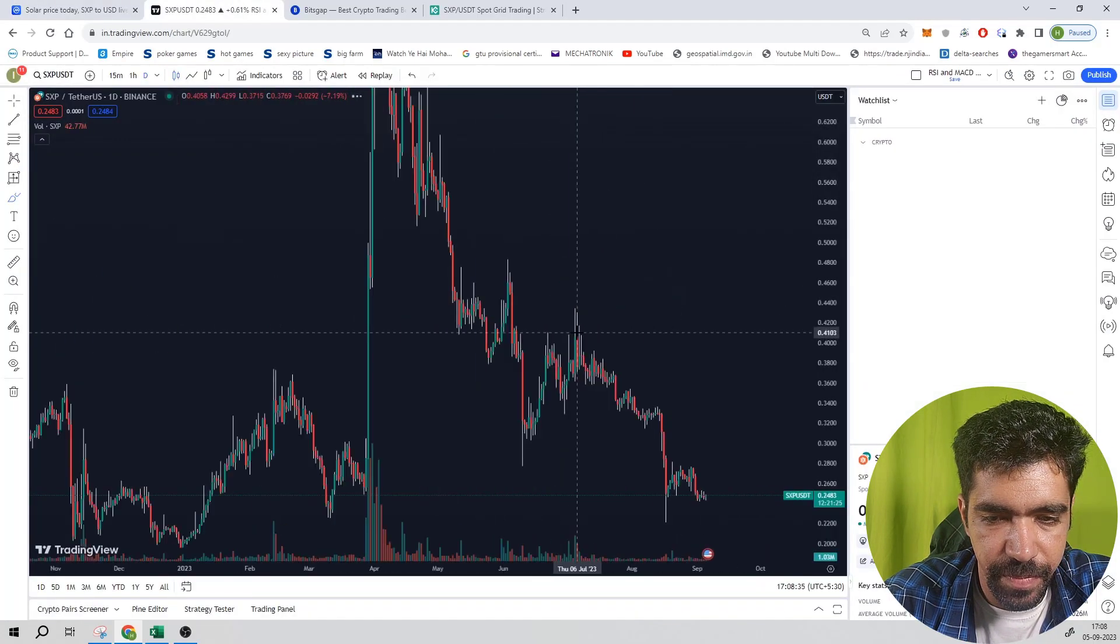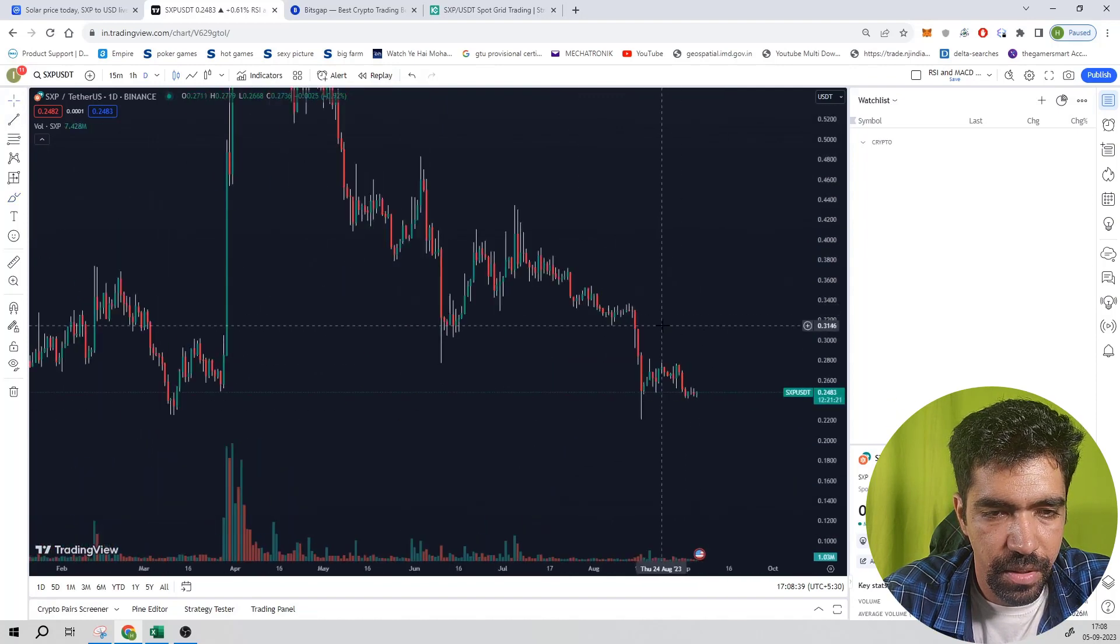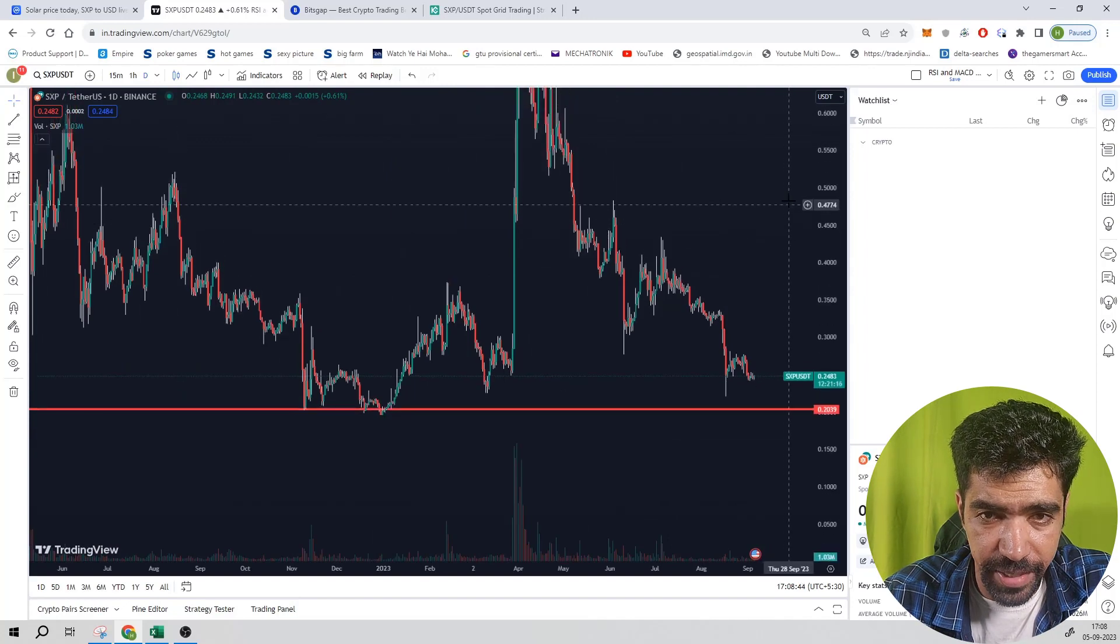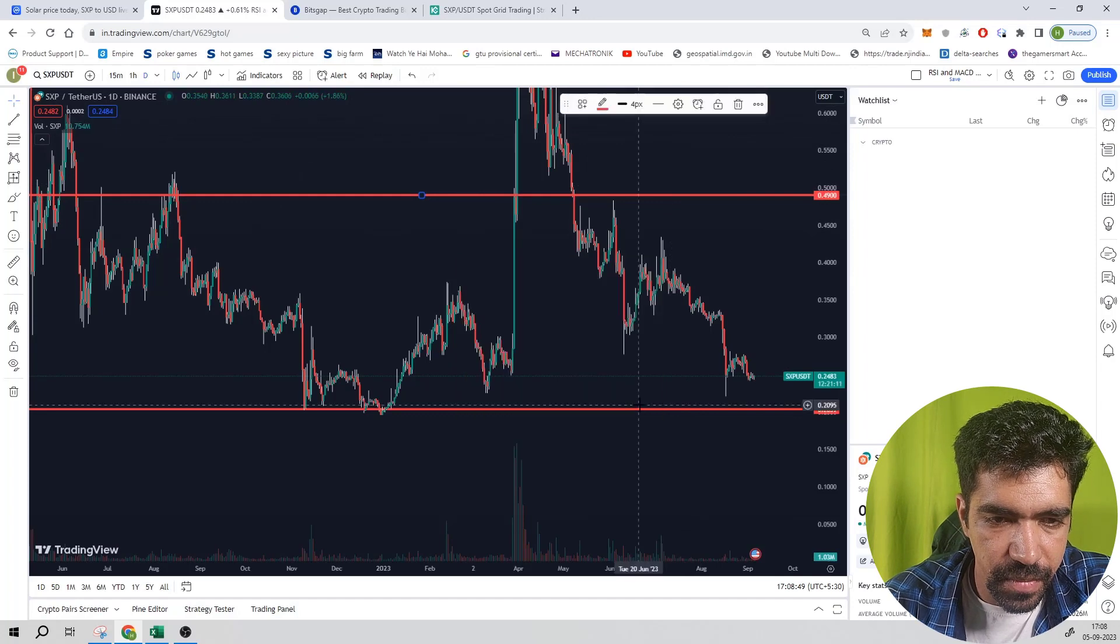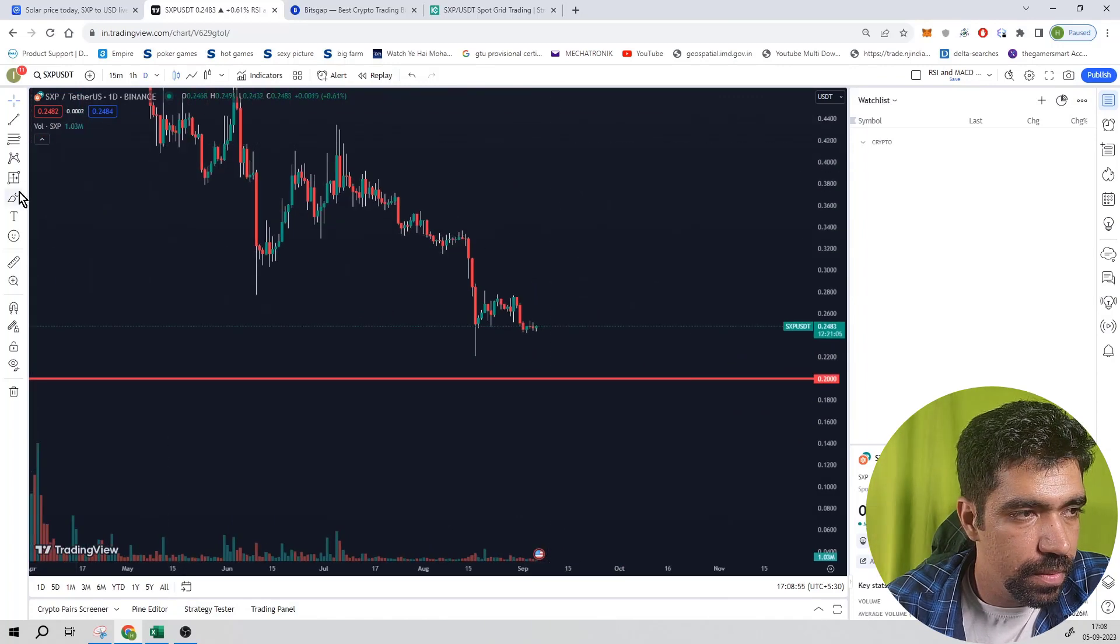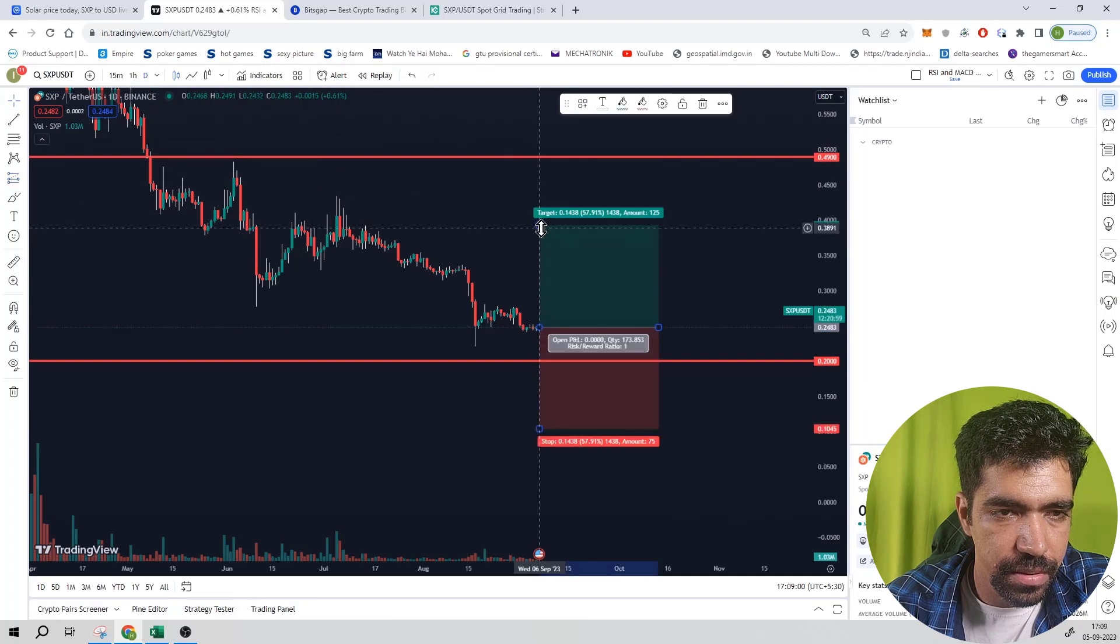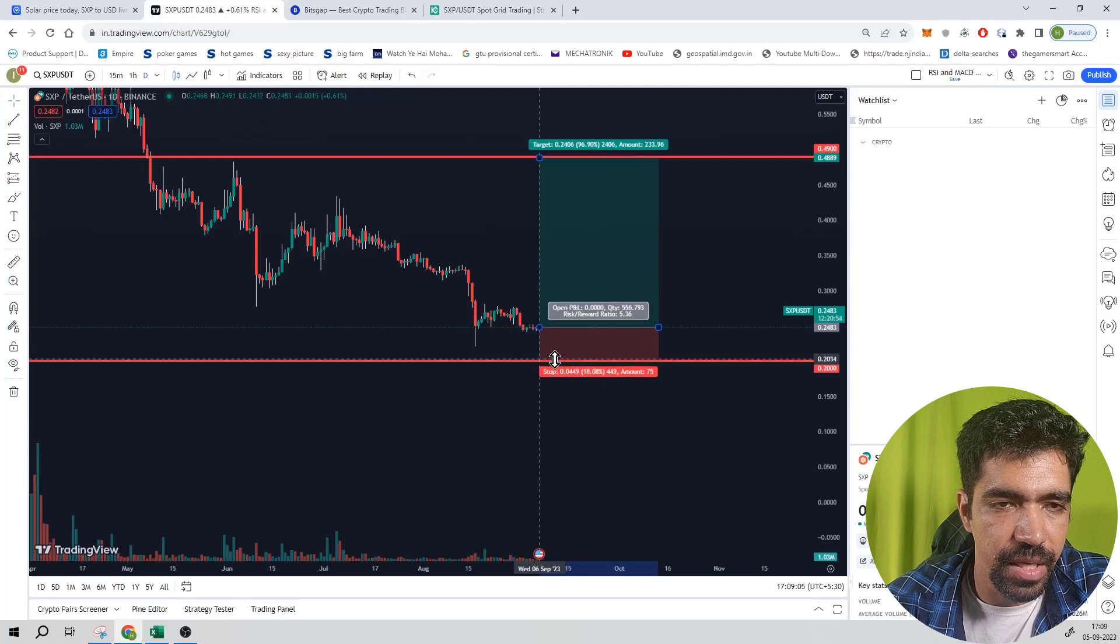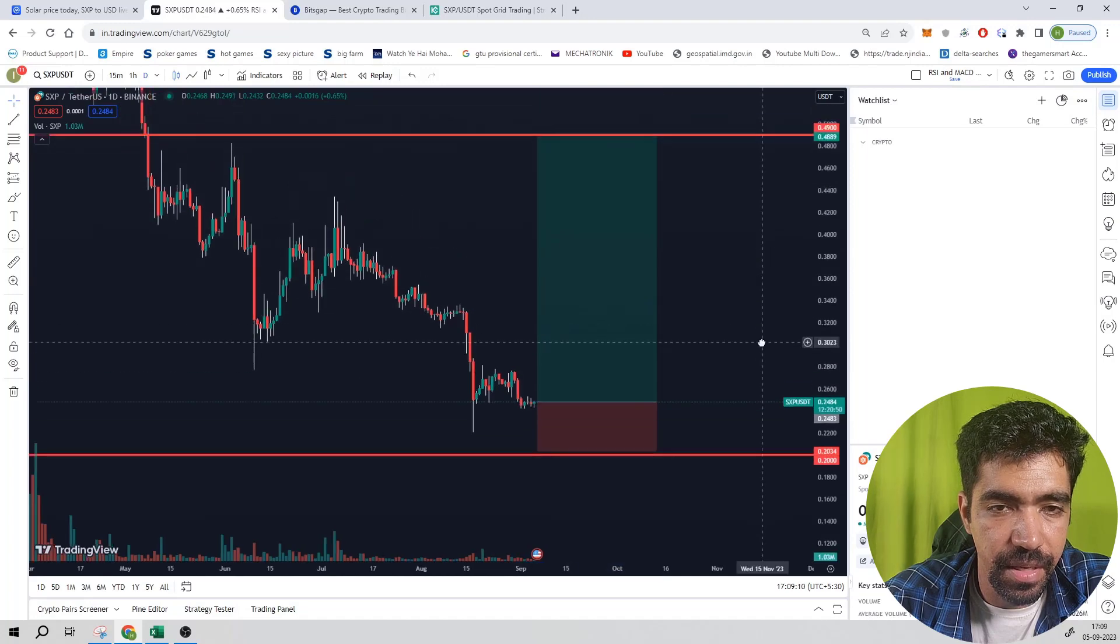Now let us see the price section of this token. Currently it is at a price of 0.248 dollars, so let us keep the support at 0.2 dollars and the resistance at 0.49. So this is a target price of 0.49 and the low price is 0.2. Select this tool, that is long and short position market price, take profit, and the downside.